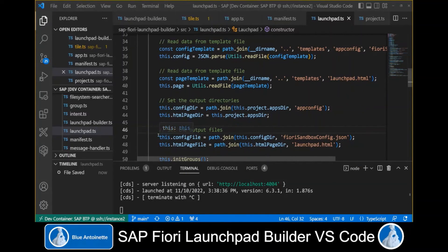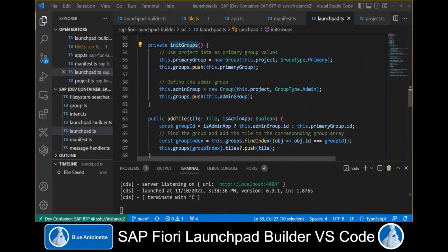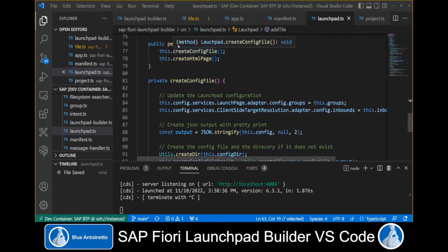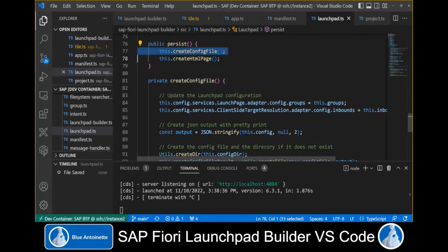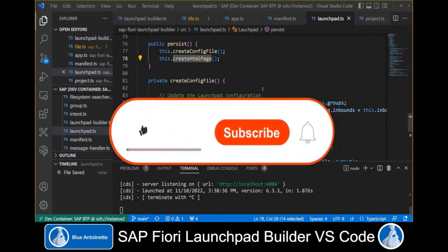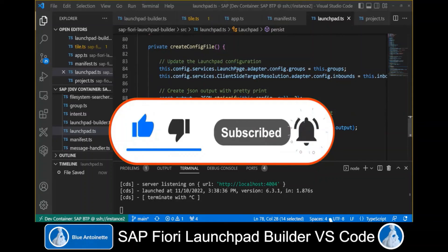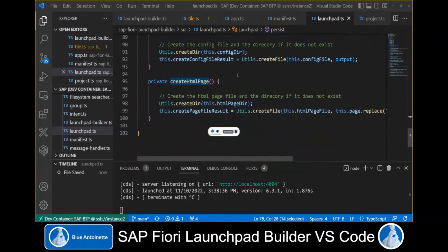In the addTile method, we create the groups of our launchpad and add each tile to its corresponding group, depending on whether it belongs to an admin app or not. Finally, the persist method creates the config file and also the HTML page file. If you like this content, please click the like button, the subscribe button, and also the notification bell below. Thank you for watching.